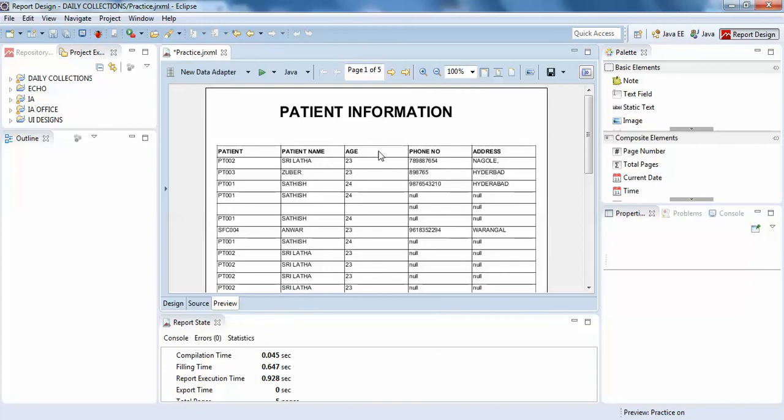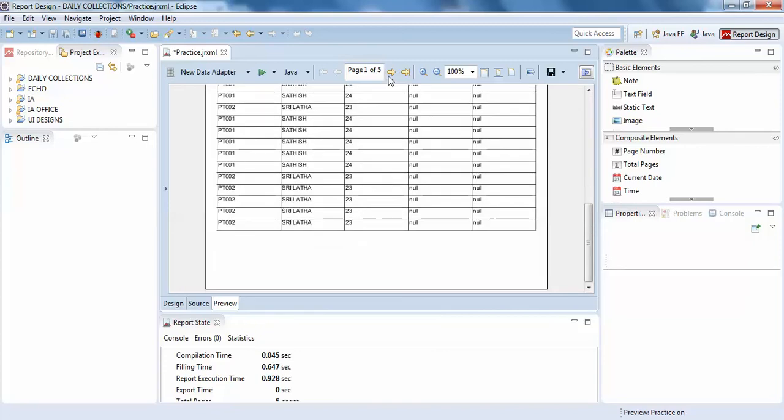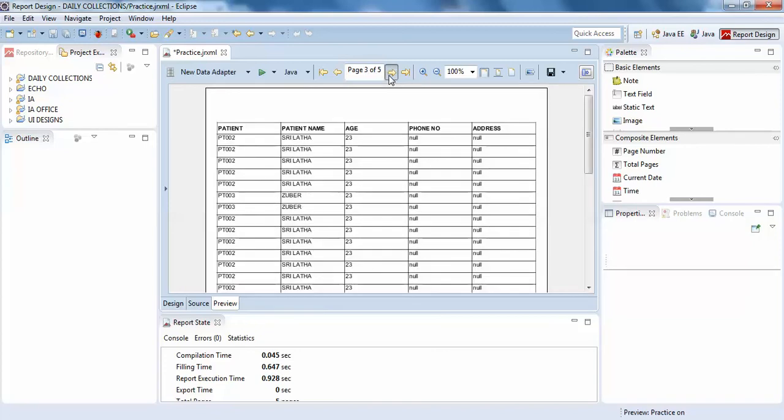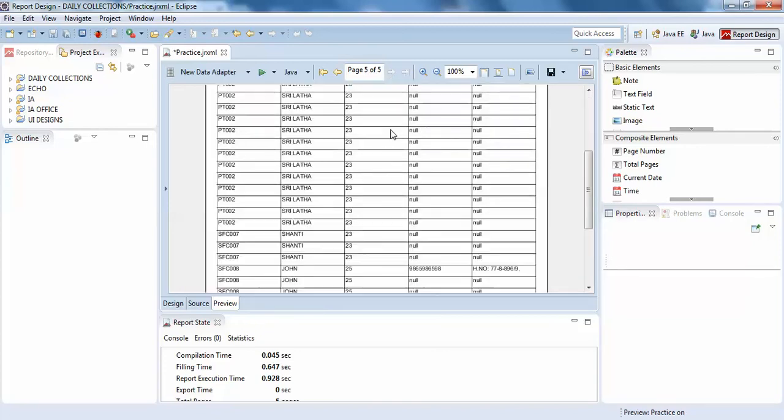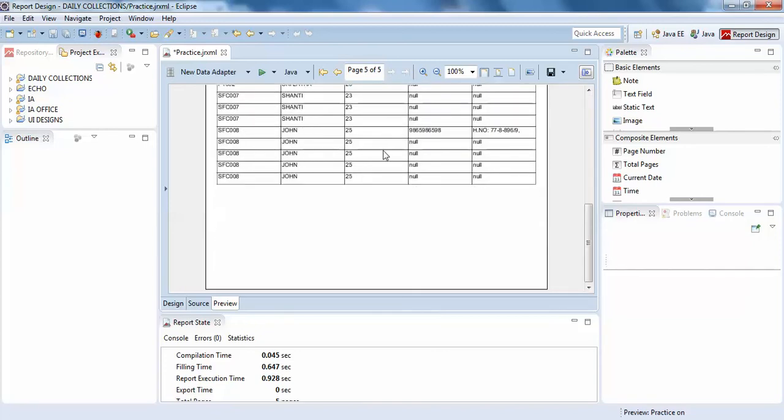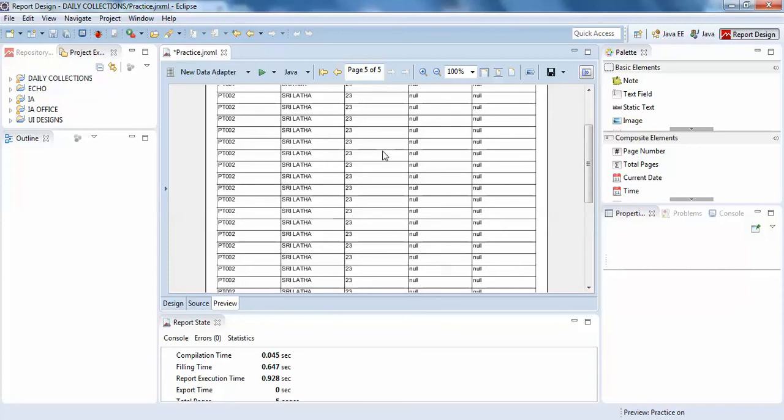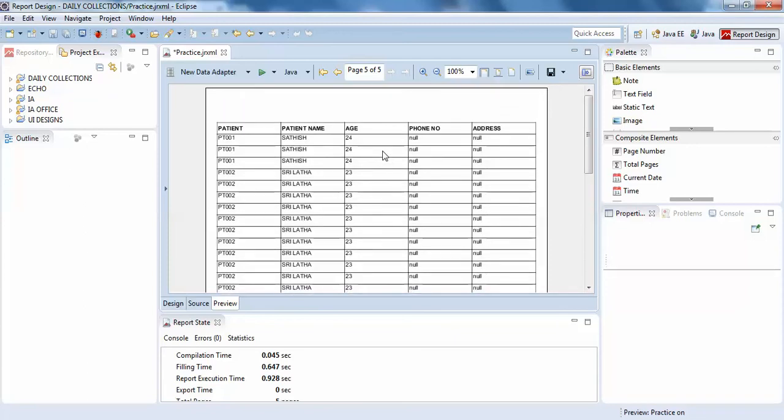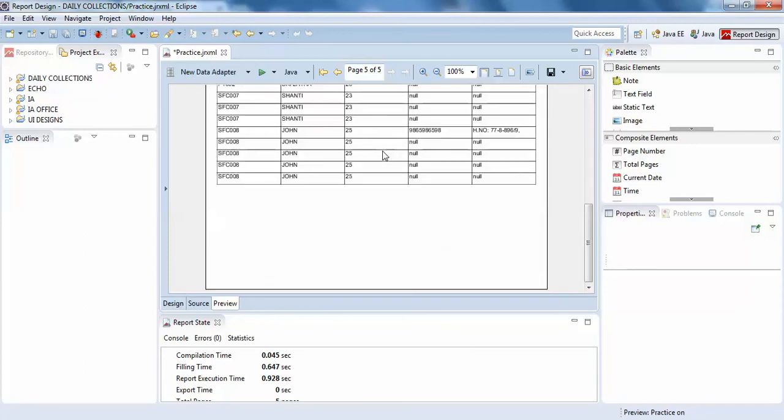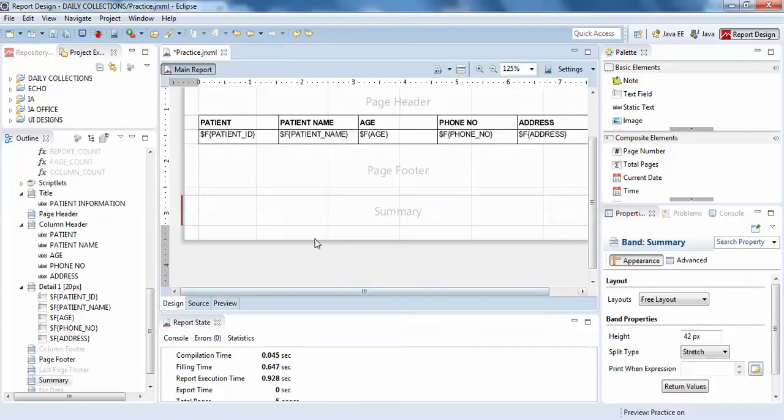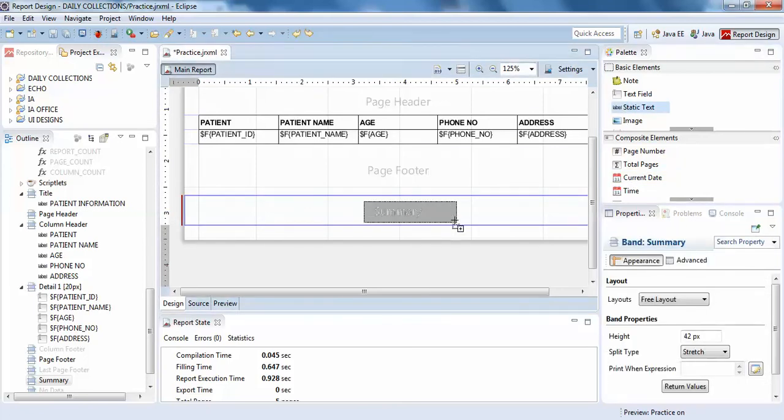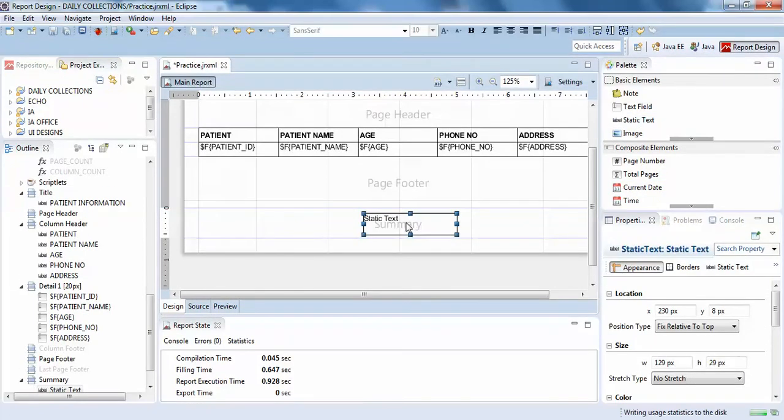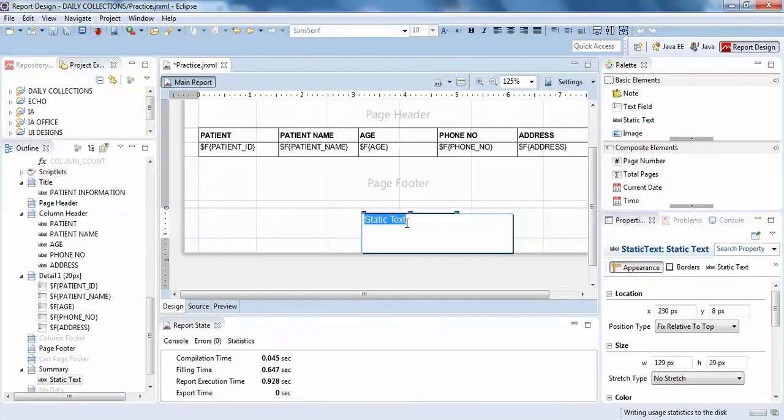I just want to know where the end of the page is. To notify this, I'll write something like a static text and write 'this is the end', and make it bold.